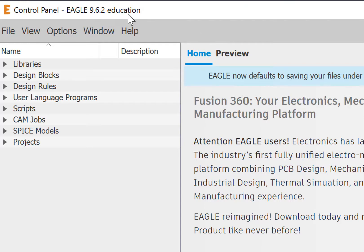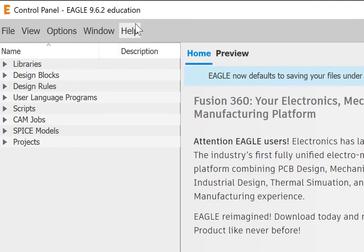If for some reason you can't figure out how to do education and end up in the free version, you'll still be able to do this class. That's how to install Eagle on your computer.